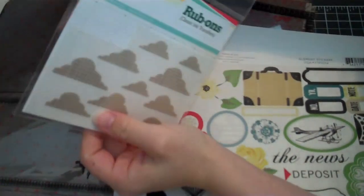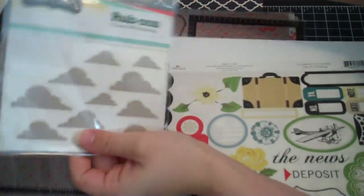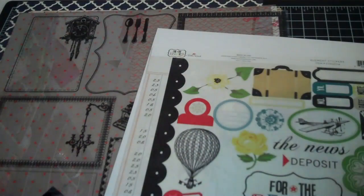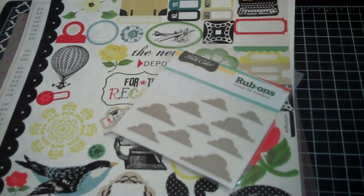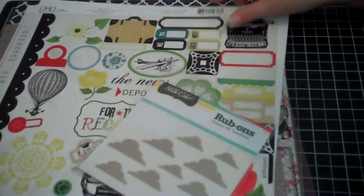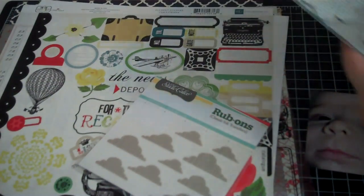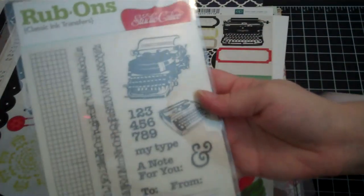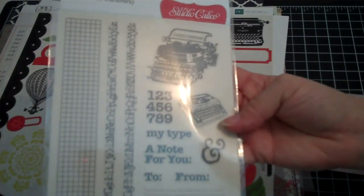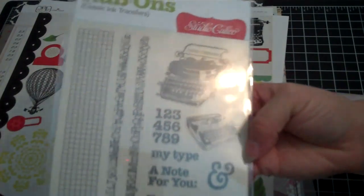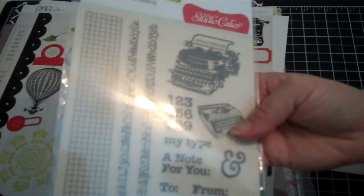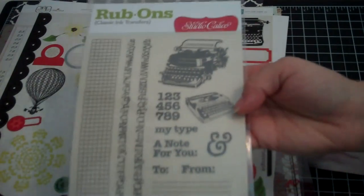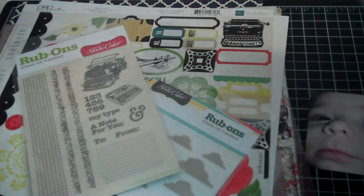So I'm going to see. Can you see that? Then I pulled these Studio Calico rub-ons in gray and they have a typewriter. And then it says just my type. It's got all these different typewriter type things, elements. And I haven't even used that yet.